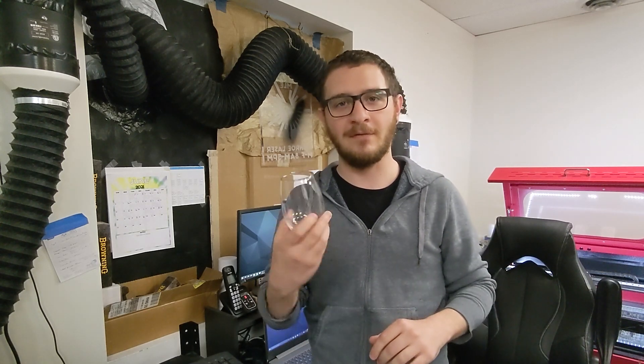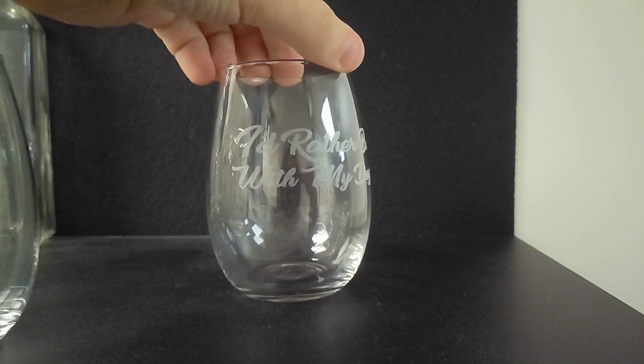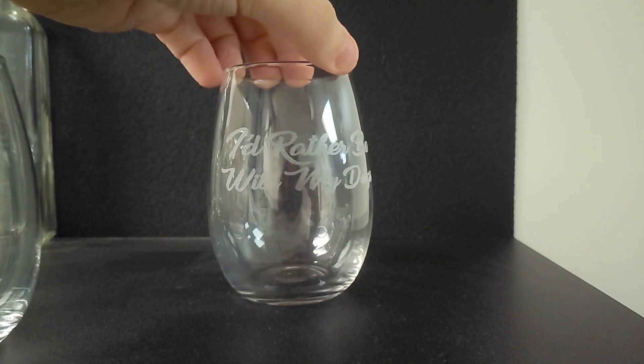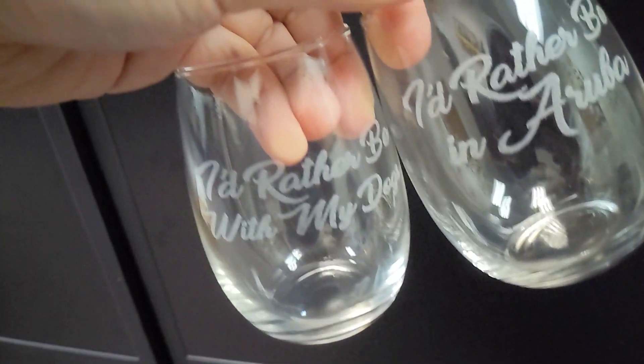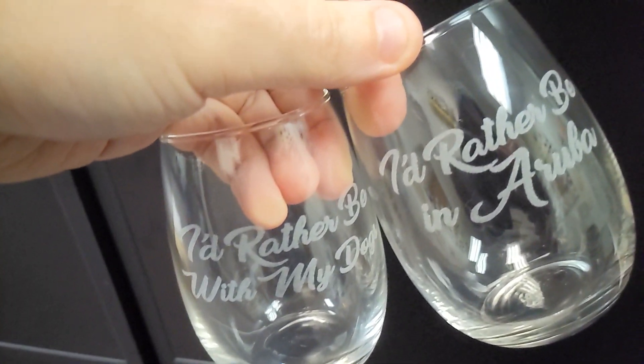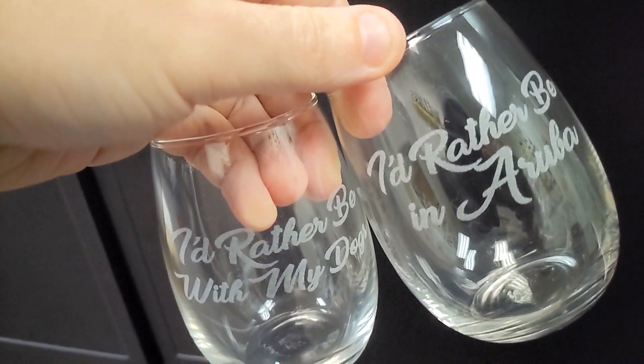Hey guys, what's up? It's Alex coming at you from Laser Everything and today I'm bringing you a really basic simple intro video on how to engrave stemless wine glasses. This video will apply to any glass. We're doing stemless today. There's not a lot here. It's not a very in-depth tutorial. Just super light, easy intro for those of you who are just getting started.